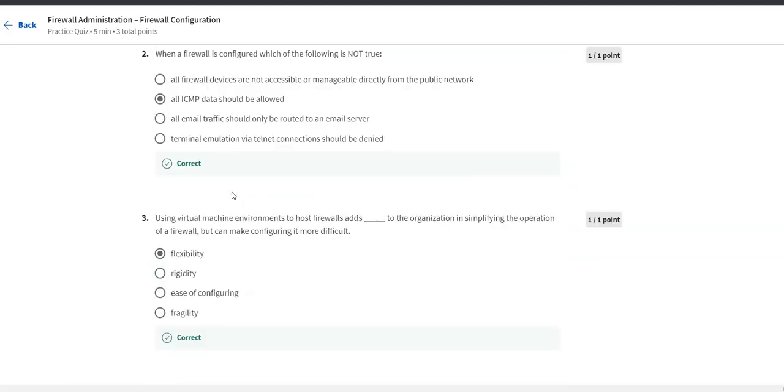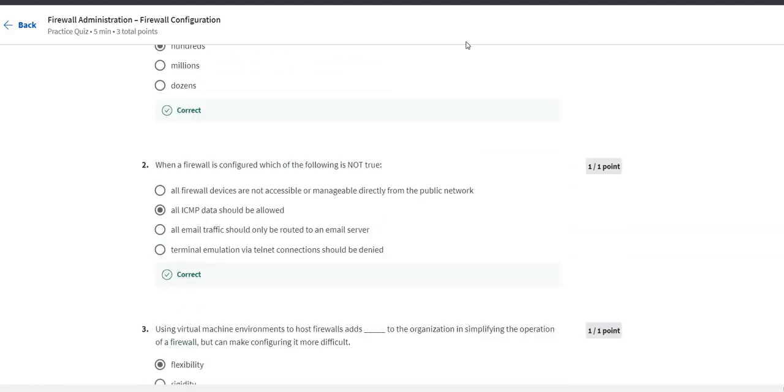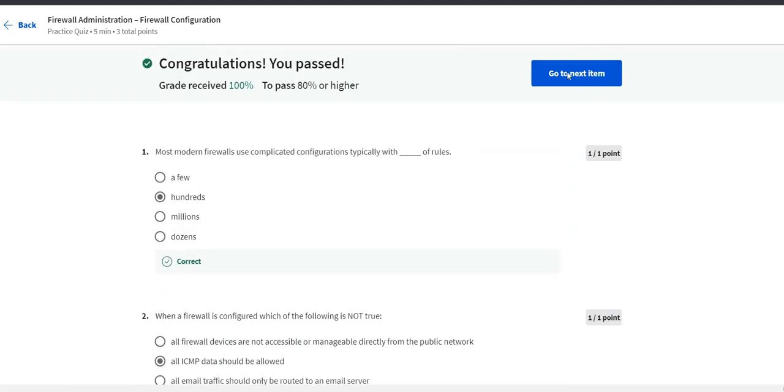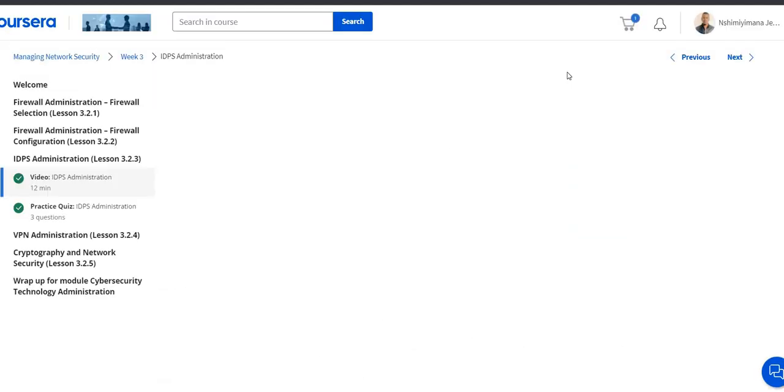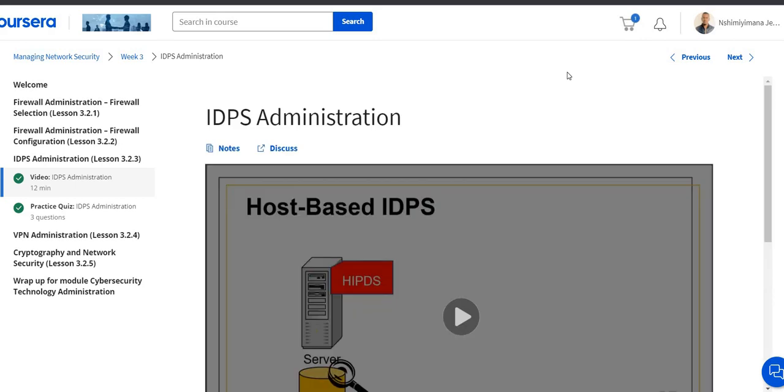So all of the answers are correct, so let's go to the next item. So see you later on IDPS Administration.